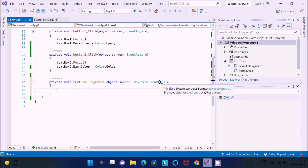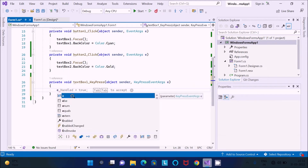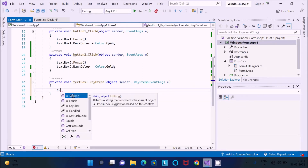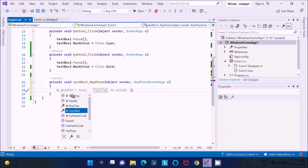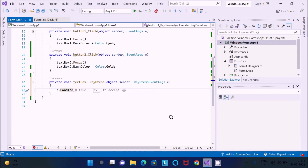This is the KeyPress event. The argument is 'e', which is the object of the KeyPressEventArgs class. Use this object — type 'e' then dot, and you get 'Handled'. This is a bool type, meaning it returns true or false. It is used to get or set the value indicating whether the KeyPress event has been handled or not.